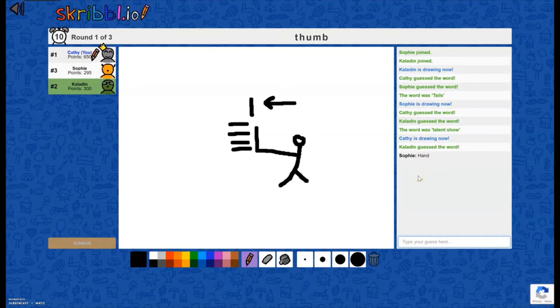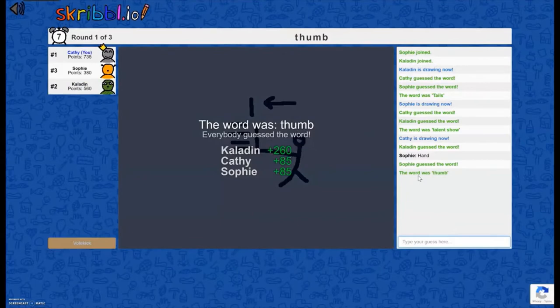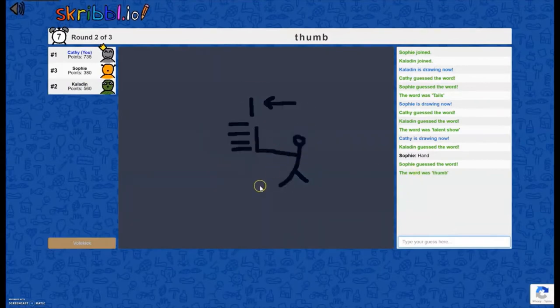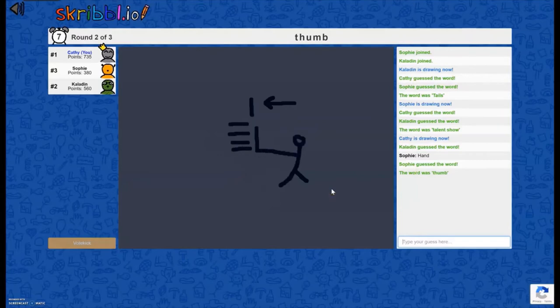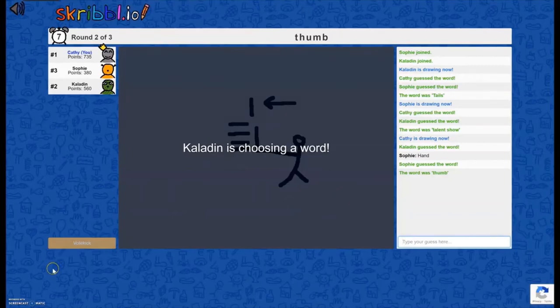Once everyone has guessed correctly, it gives people points based on how quickly they got the answer, and then it'll move on to the next person. It says that Kaladin is choosing a word again, and then it'll go through as many rounds as you selected when you set up the game. So that is a way for you to play Pictionary Online.